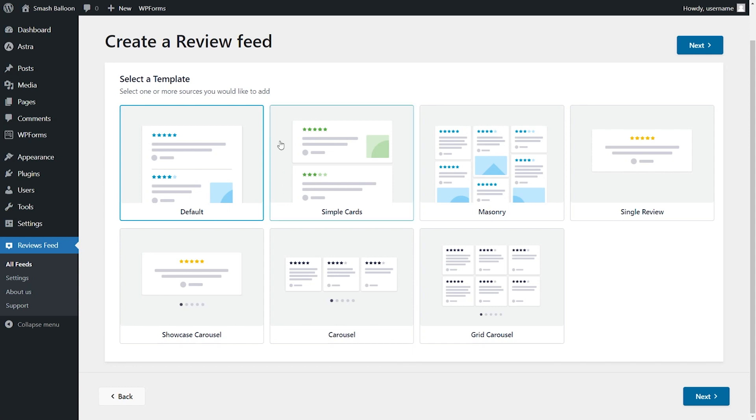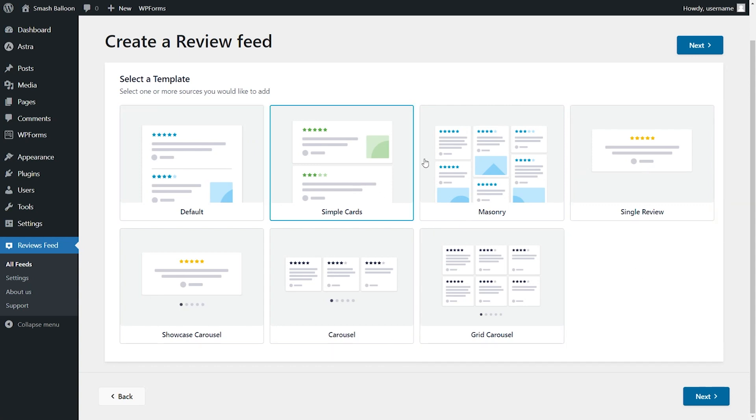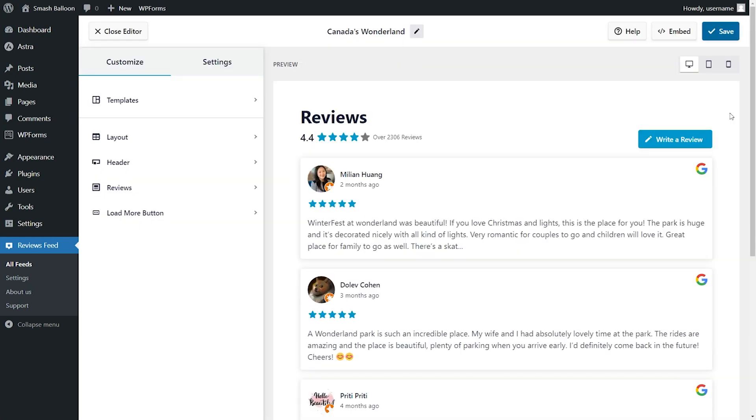You have options like default, simple cards, masonry, single review, and more. Select the one you want and click Next.